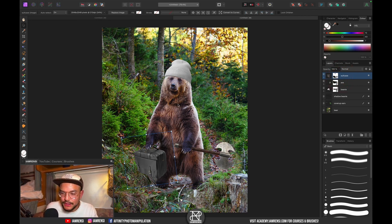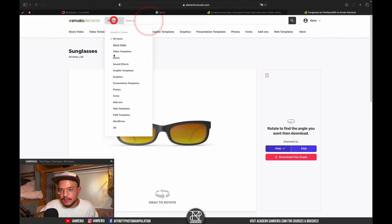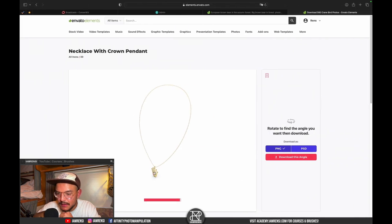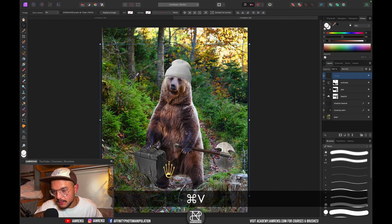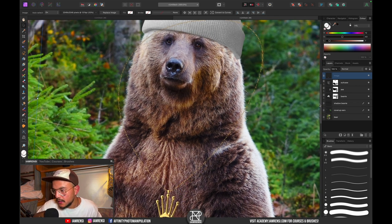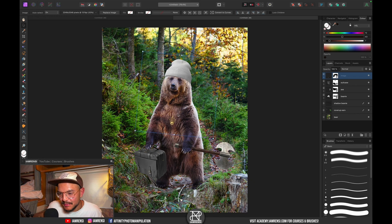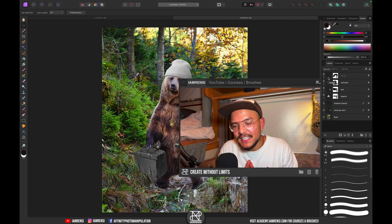Let's add one more thing — something on his chest, like a necklace. Search for a crown in 3D elements — it's fairly white but we can make it work. Download the angle, paste it in, and hang it around his neck. Use a mask to remove the parts we don't need. The necklace is a bit thin but you get the idea.